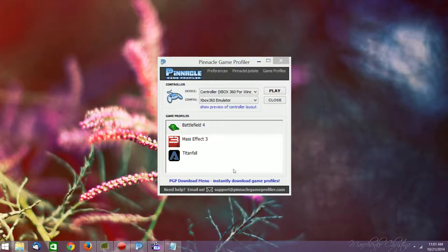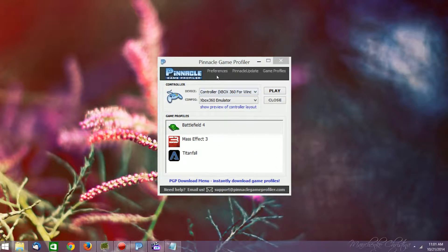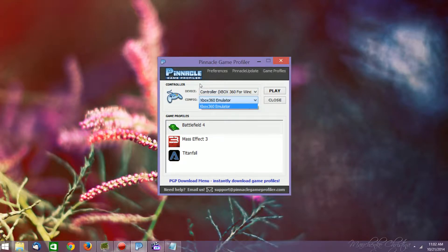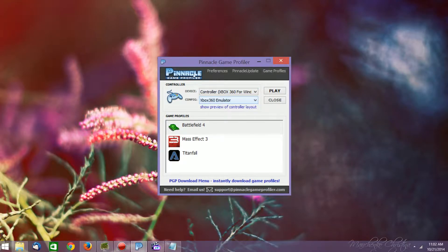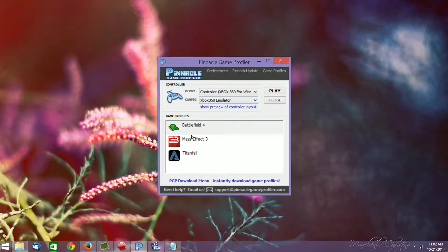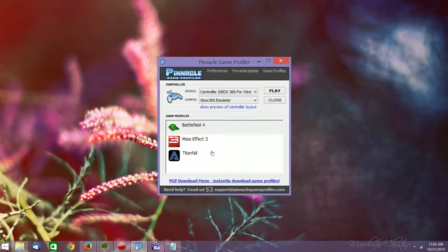So it's really easy. You just have to buy, purchase, or use the trial of Pinnacle Game Profiler, which I have open right here. My controller is set to Xbox 360 for Windows and Xbox 360 Emulator, which is the default configuration if you have an Xbox 360 controller plugged in. I just recently, today, deleted my Guild Wars 2 profile so that I could show you how to do this completely from scratch.